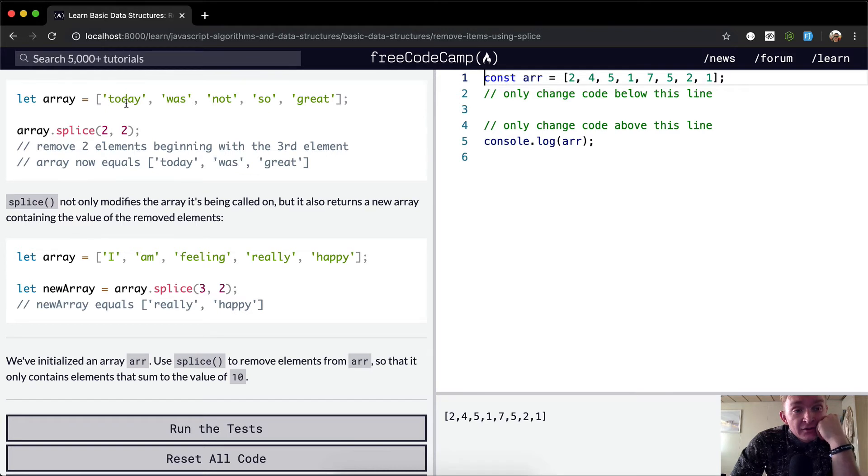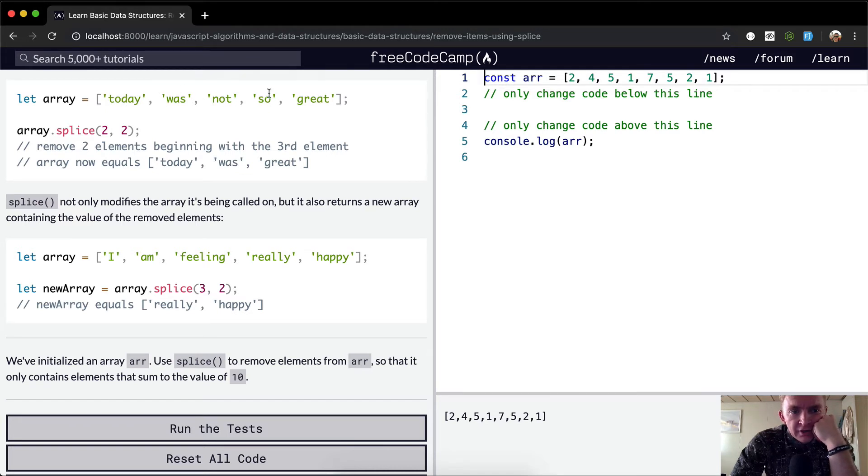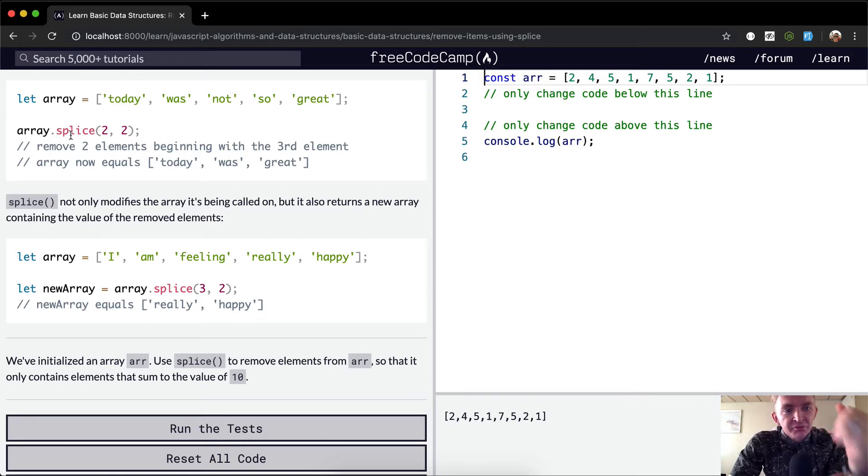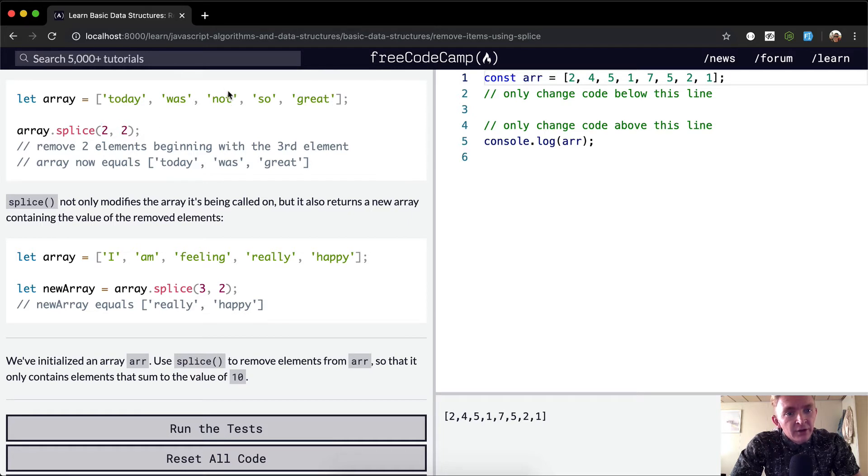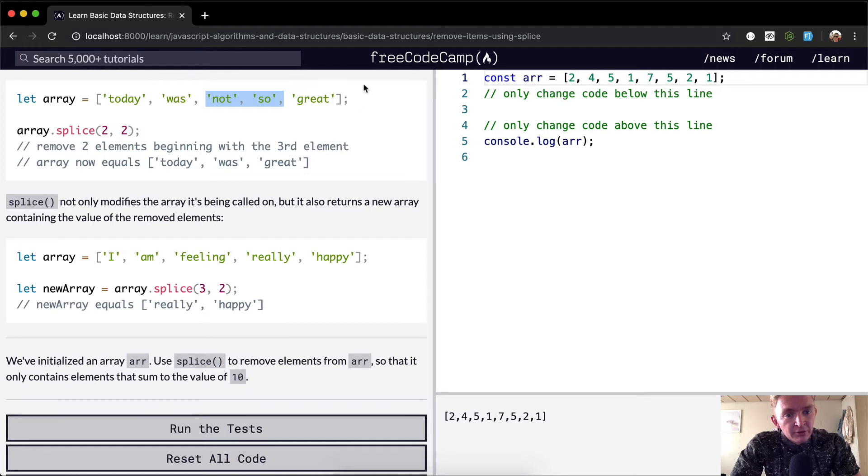Today was not so great. What we want to do is splice out starting at position two, zero one two, and then we're going to splice out the next two elements. So 'not so' is going to be removed, and 'today was great' is the array that is left.